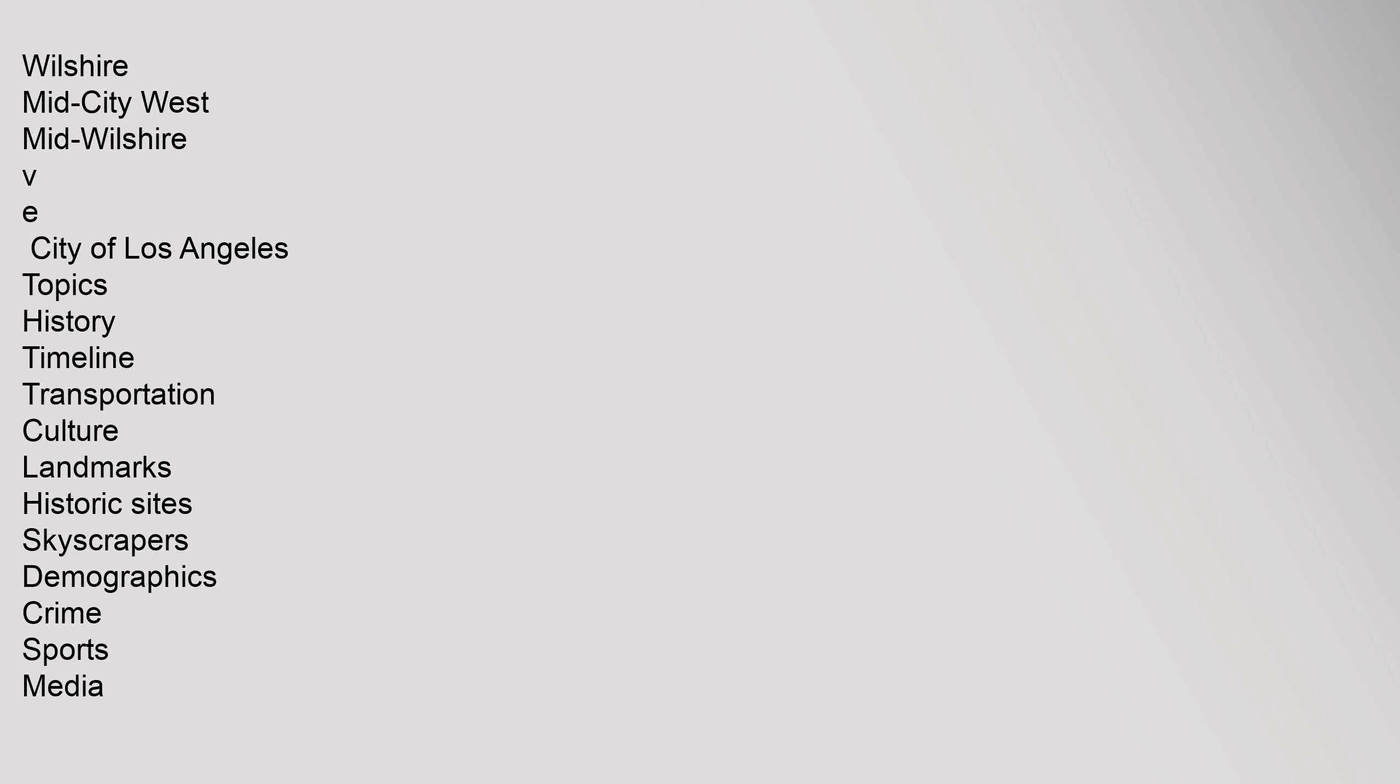Mid-City West, Mid-Wilshire. City of Los Angeles Topics: History, Timeline, Transportation, Culture, Landmarks, Historic Sites, Skyscrapers, Demographics, Crime, Sports, Media.